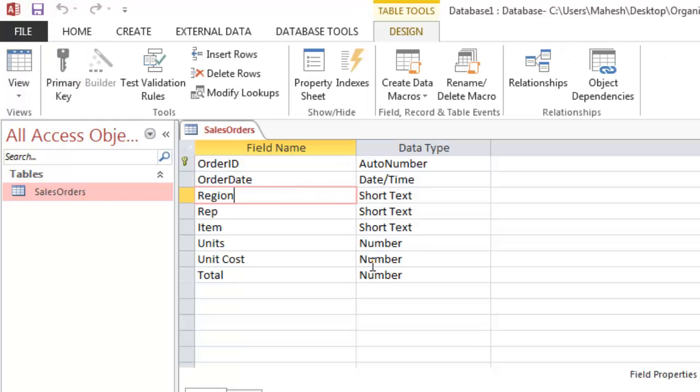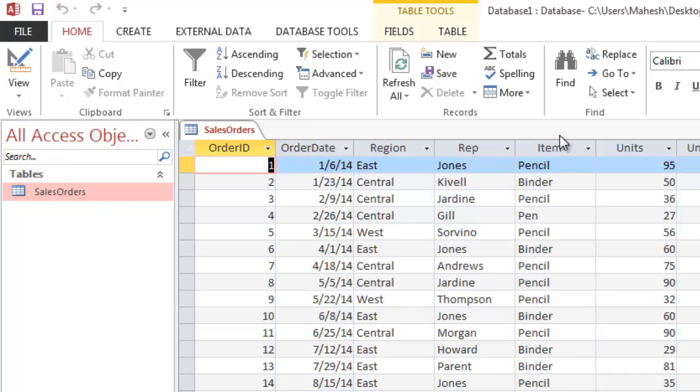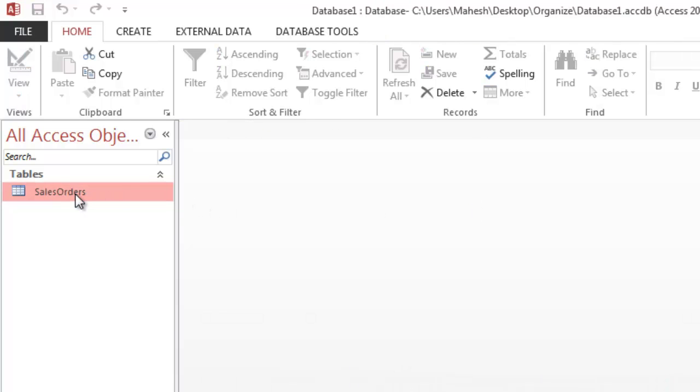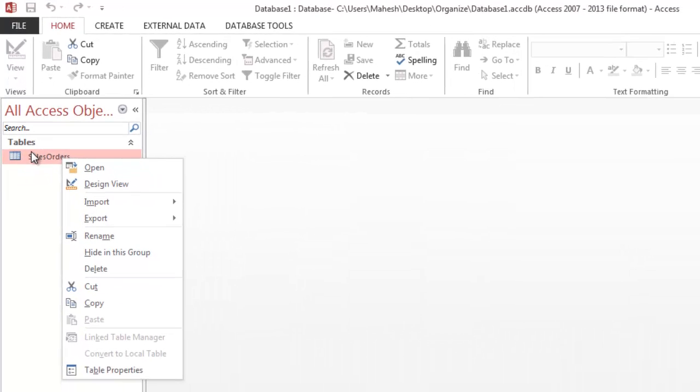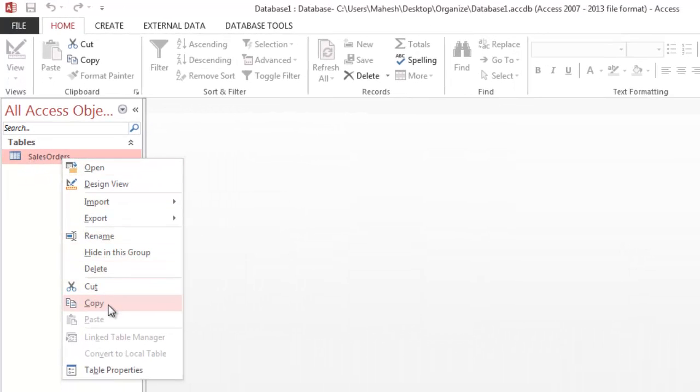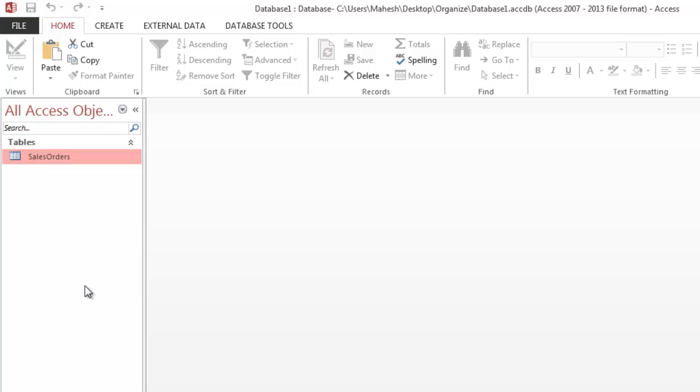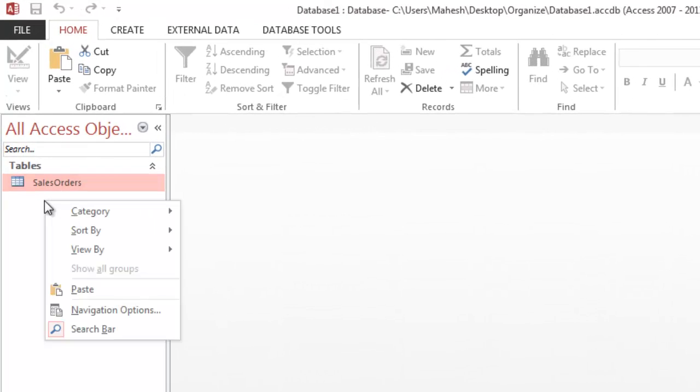Let's close this one. Now if I want to copy the exact structure, all I have to do is right-click on this table, click on copy, and then right-click on the sidebar again and paste.